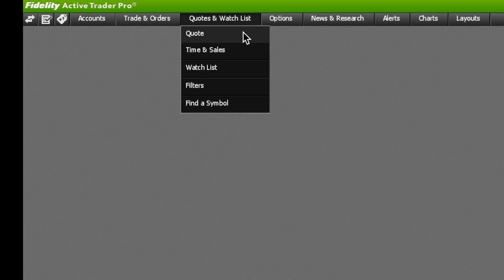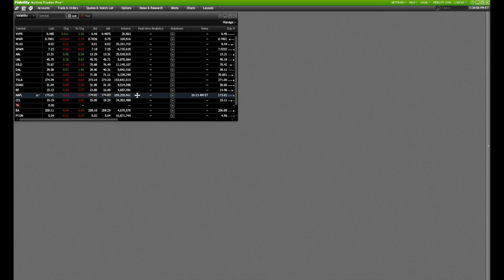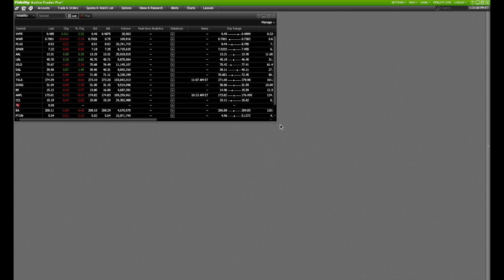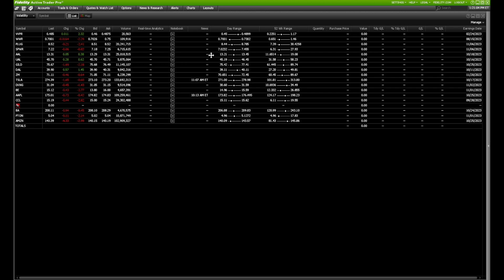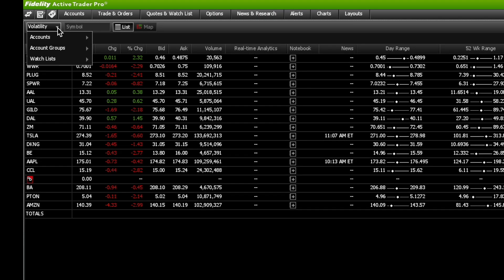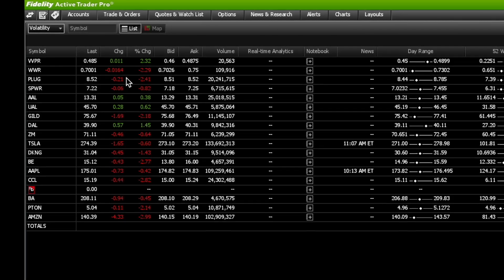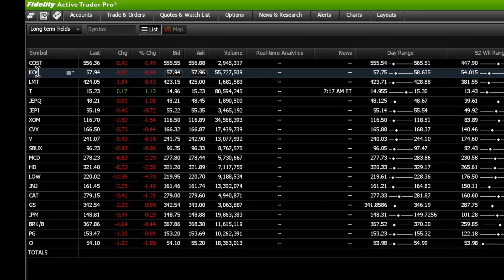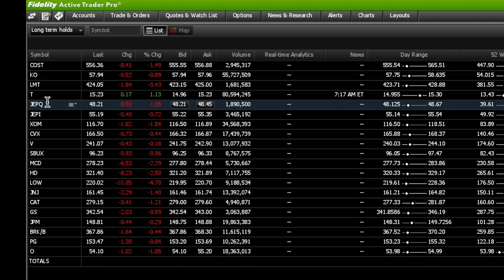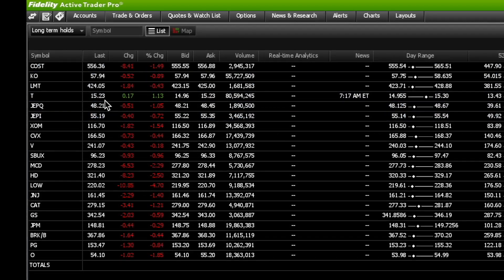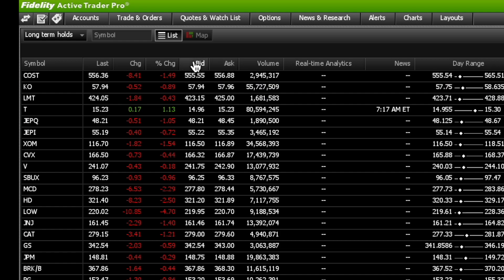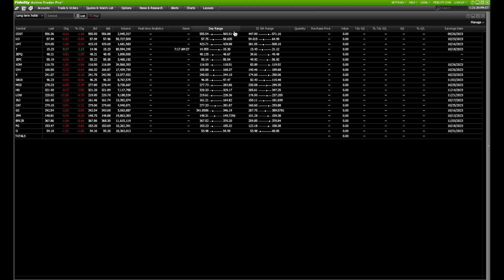Now that we've covered the Fidelity website, let's look at Fidelity Active Trader Pro. You can do the same thing with watch lists — go into Quotes and Watch Lists, and it'll bring up the browser. Click on Watch List, expand it, and anything you saved on the website will be saved here too. Under Long-Term Holds you can see the symbols — Costco, Coca-Cola, LMT, AT&T, JEPQ, JEPI — along with last price, change, bid, ask, and you can also get the 52-week range and earnings dates.